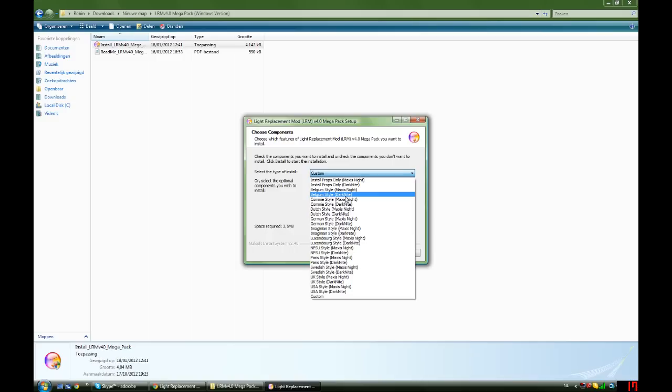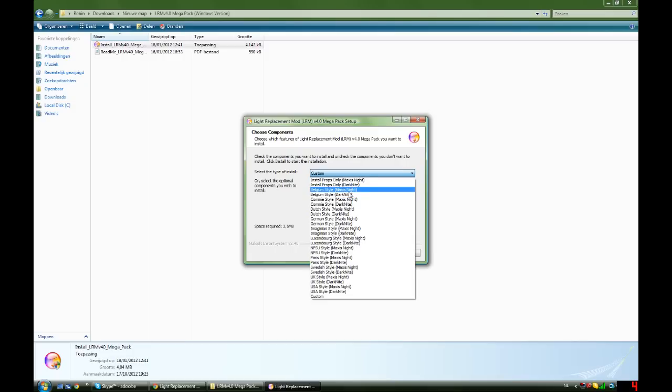I have the Dark Knight mod installed, so I won't be running the Maxis Night. I will also put a link in the description for the Dark Knight mod.